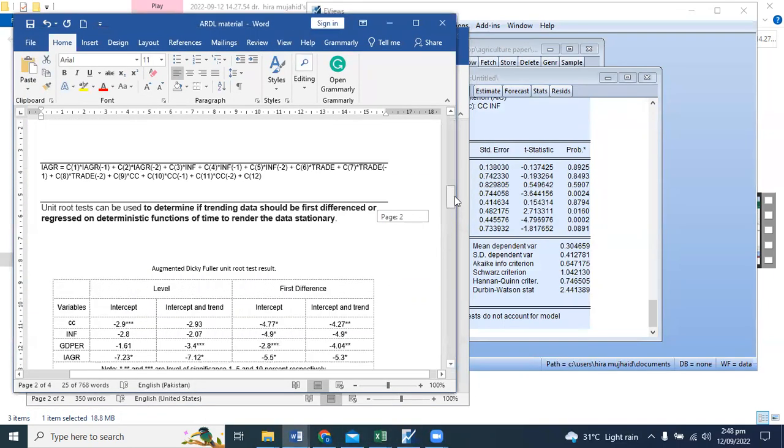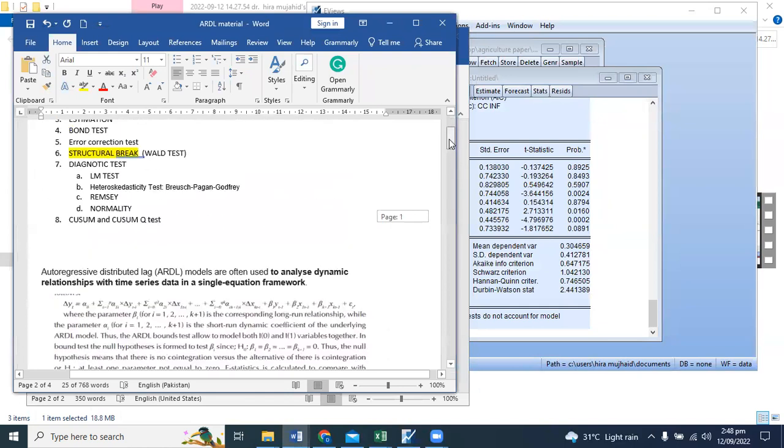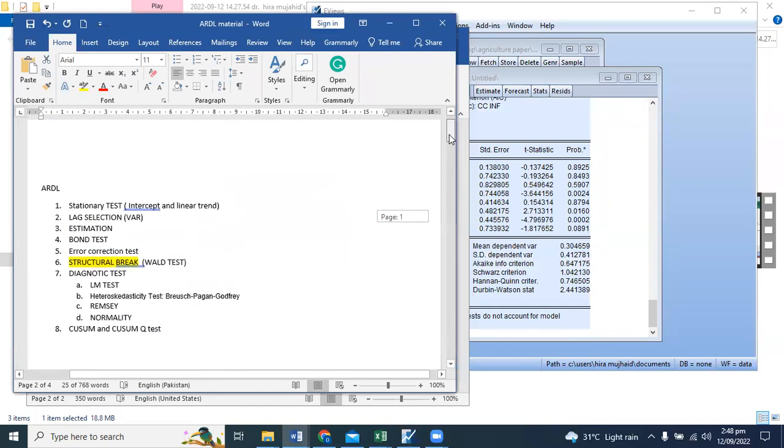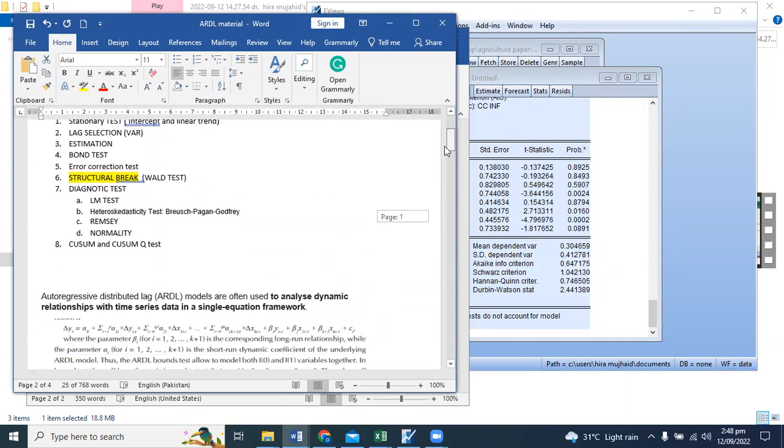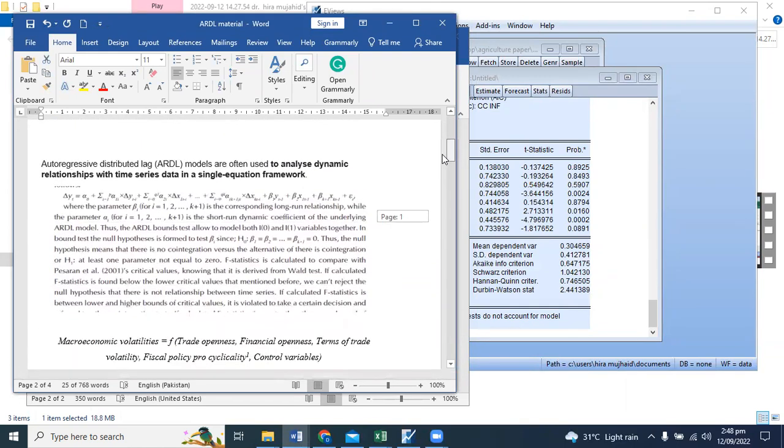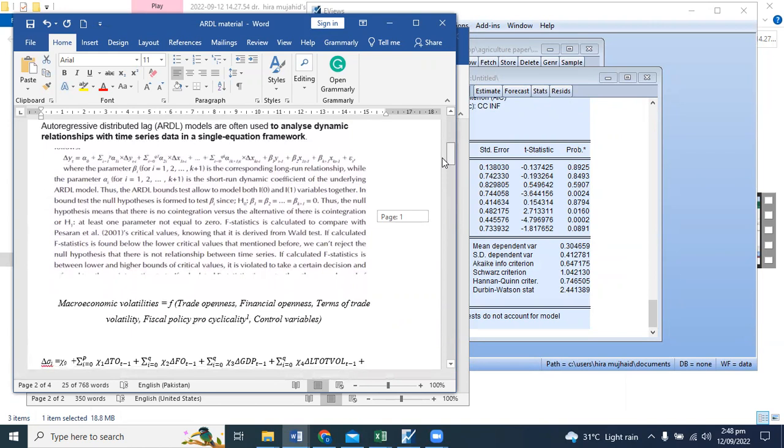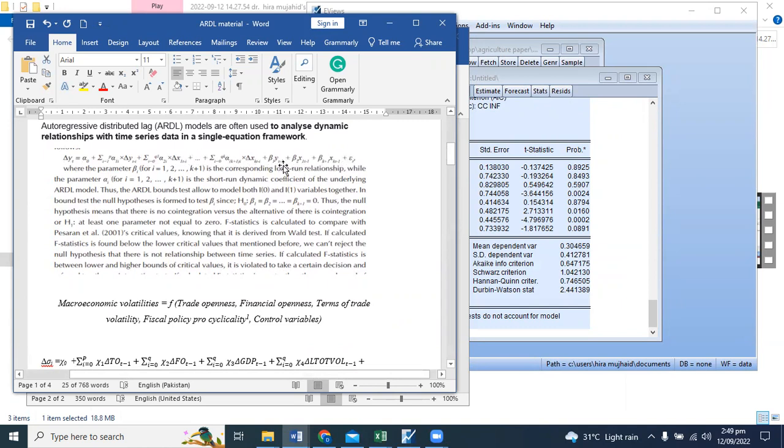Next, we have to move towards bound test. Let's look at ARDL. ARDL's equation is in this form. There are some difference equations. Some have lags. We will try to do the wall test.